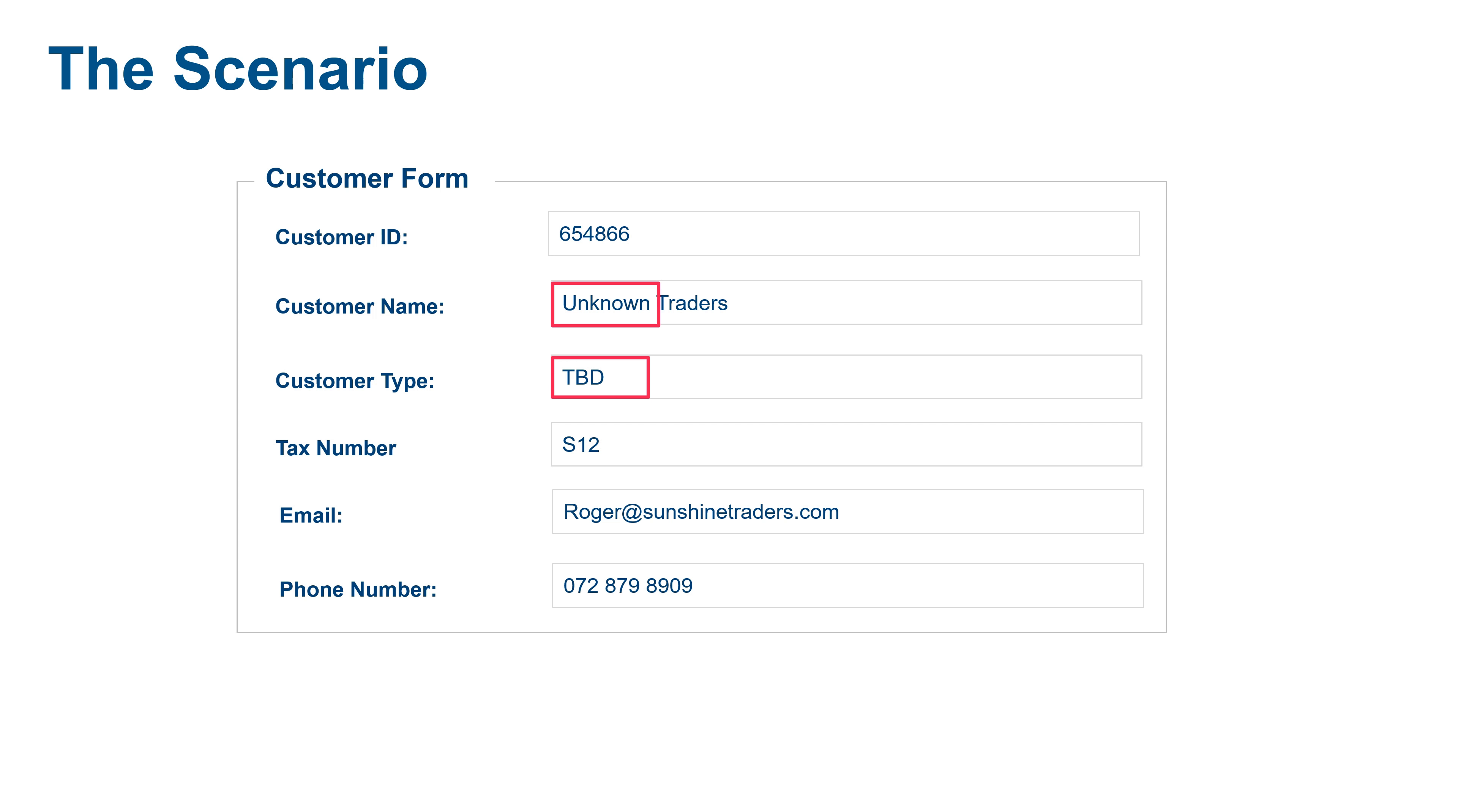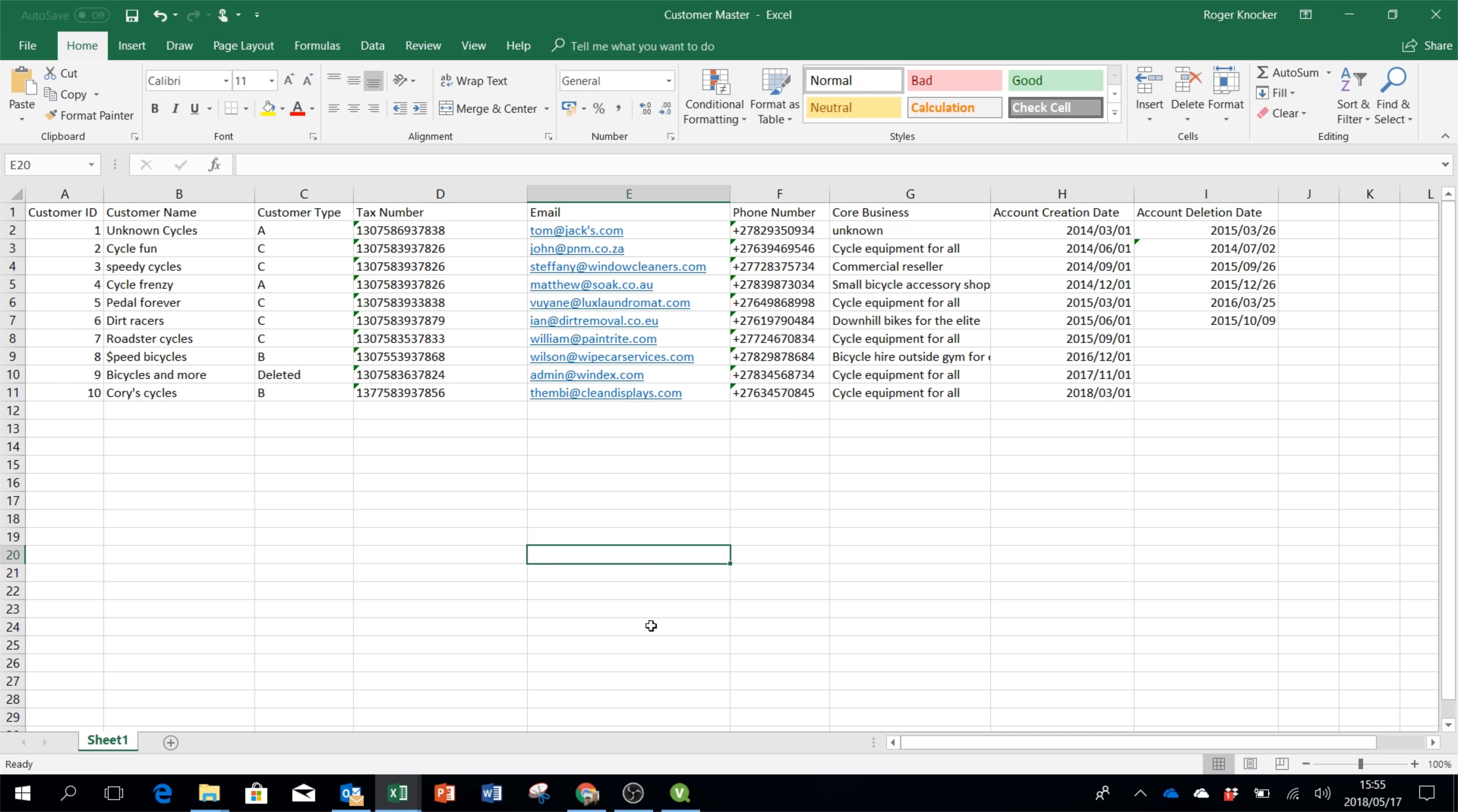So Kabam will hunt these down and record them as an anomaly. Let's have a look at this in a little bit more detail.